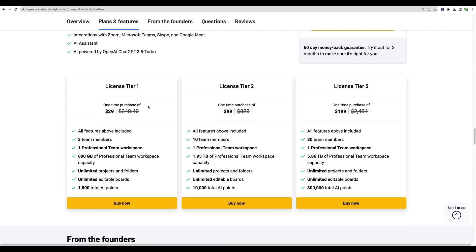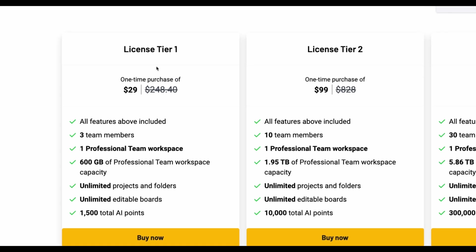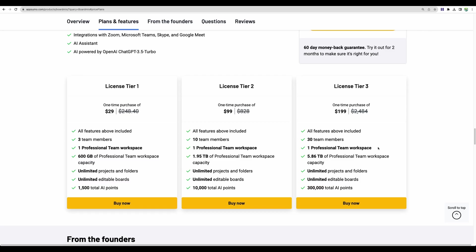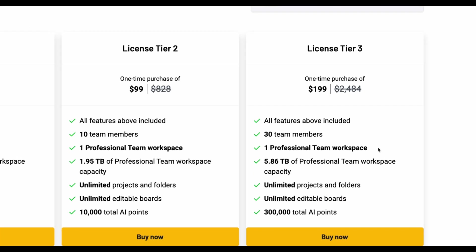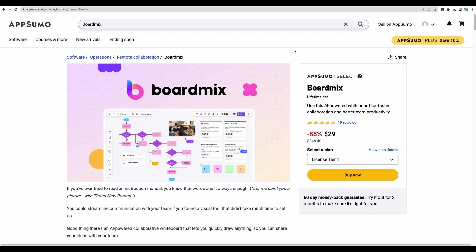Regarding license tiers, just see what number of team members you need. For tier 1 you have 3 members and 600 gigabytes of storage and you can have up to 30 with license tier 3. And before we proceed to actual review and demo, there is one important thing that I need to mention.